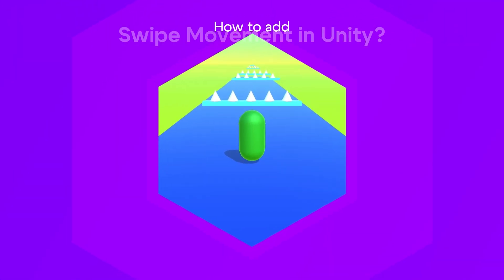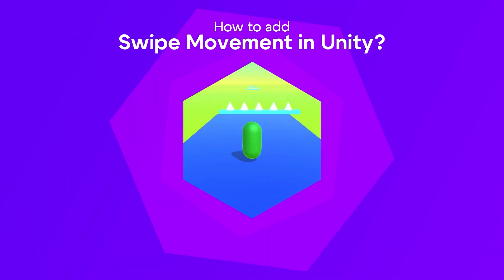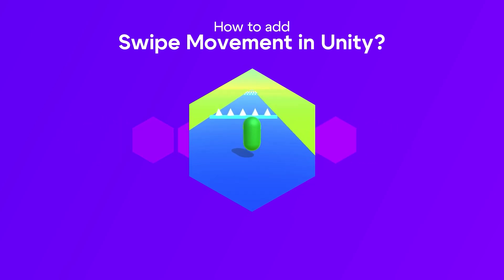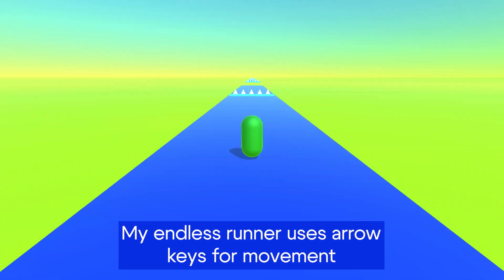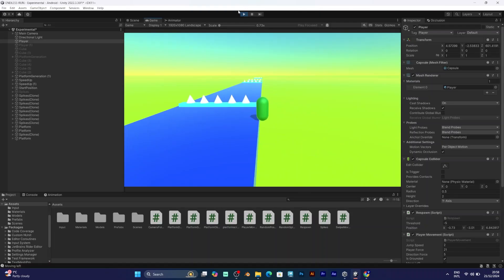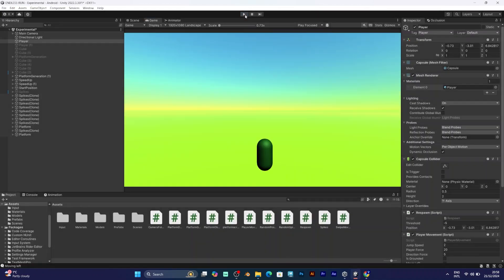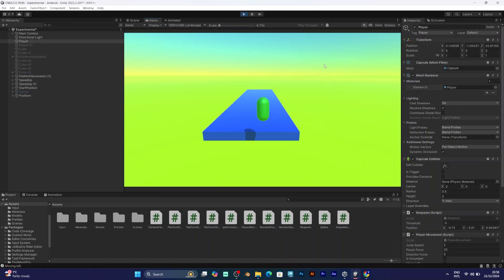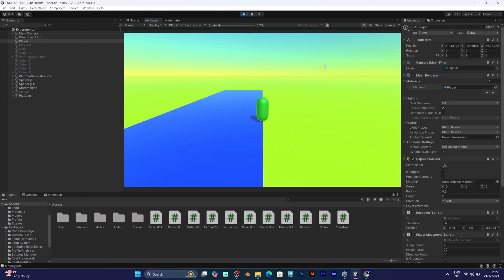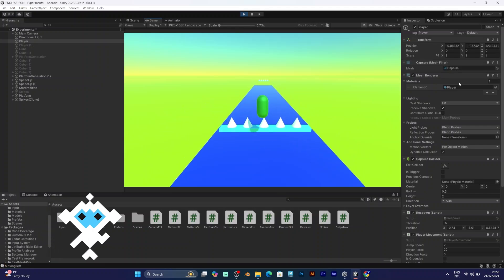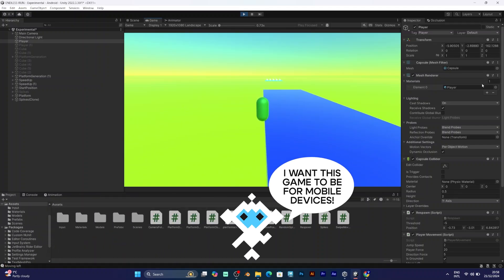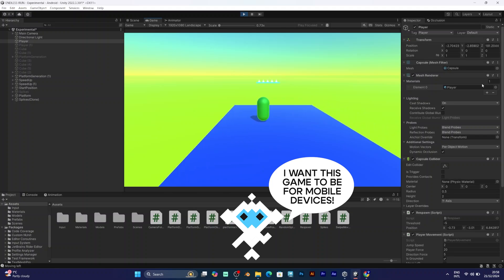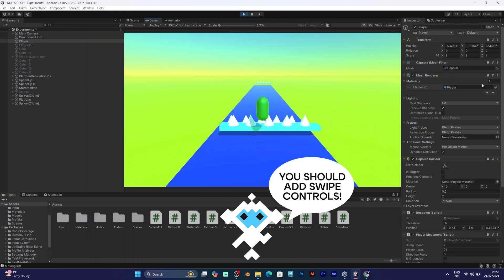If you want to move your player by swiping the screen in Unity, this tutorial is for you. I have already configured my player to be moved by arrow keys, but if you want to play this game on a touch screen device, you will most likely want to add swipe controls to your player, because they are very practical for movement, especially if you don't want on-screen controls like buttons.